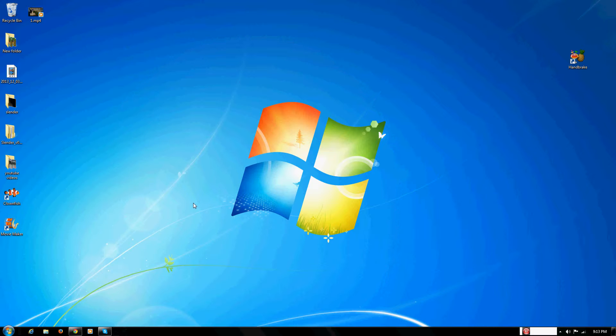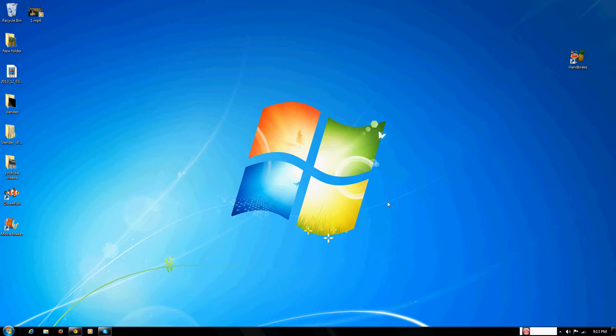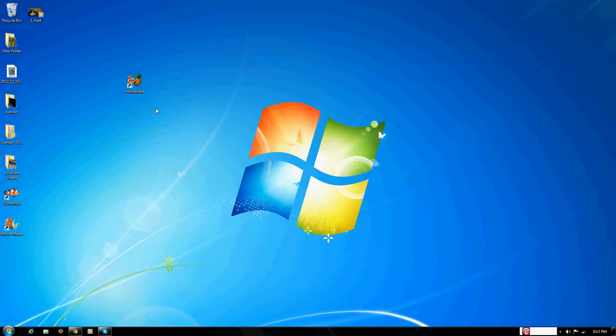Hey guys, today I'll be showing you a really simple tutorial on how to greatly decrease the file size on a Fraps movie. This involves using a program called Handbrake. The link for Handbrake will be in the description.